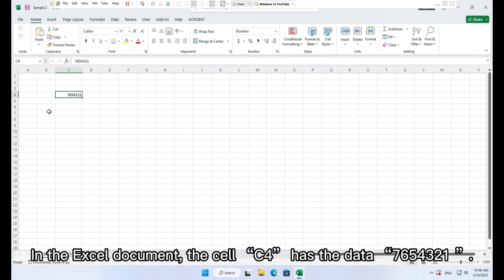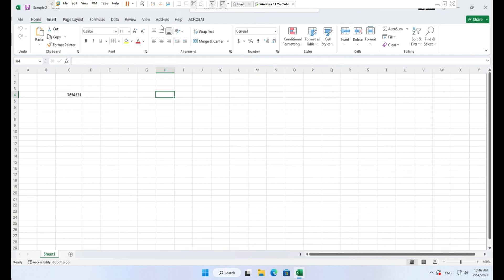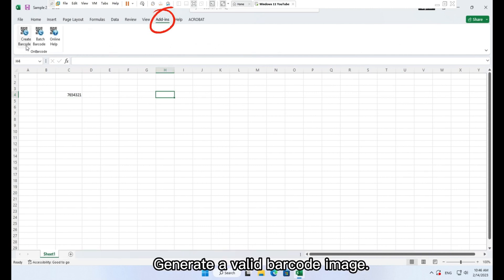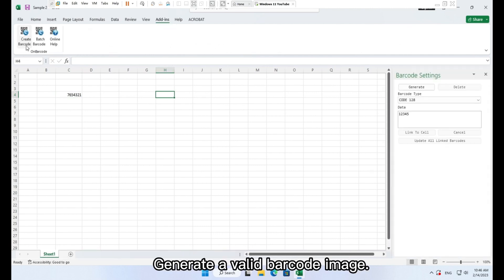7654321. Then generate a valid barcode image.